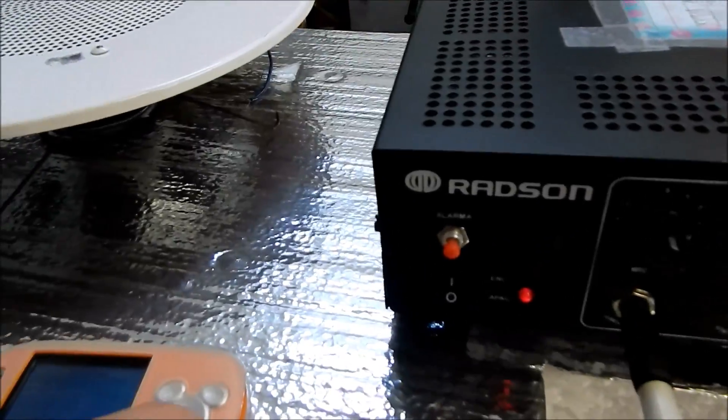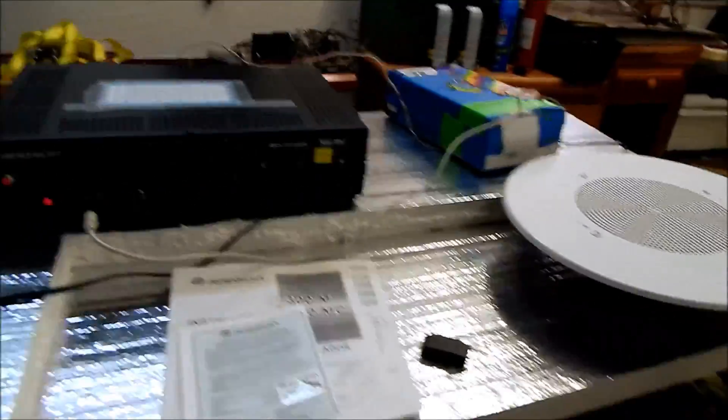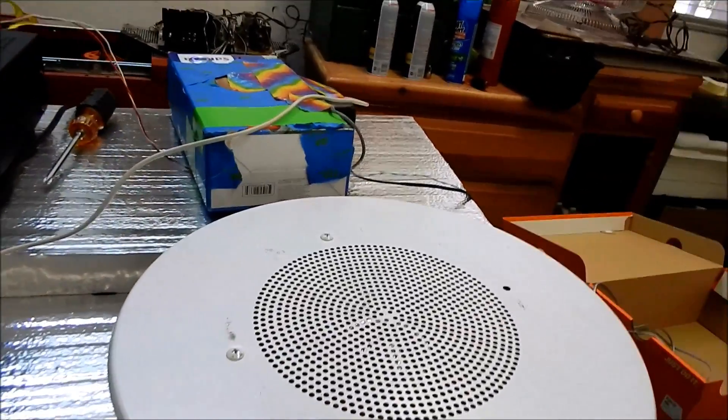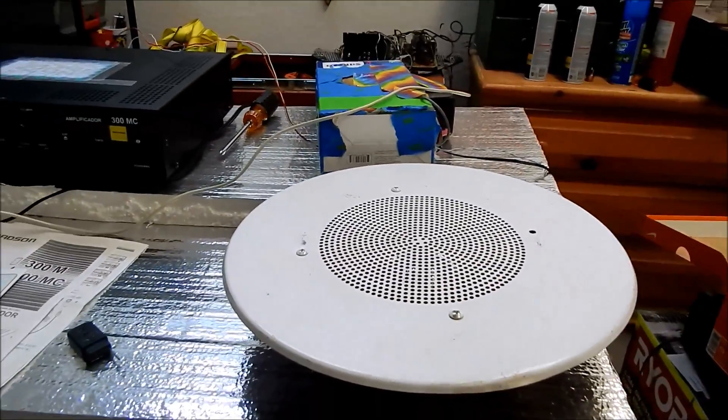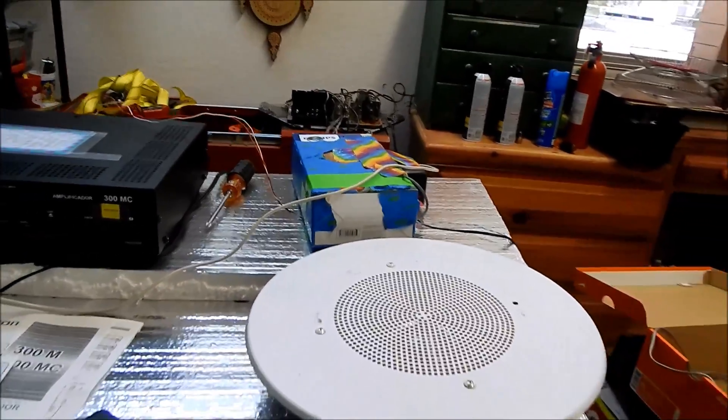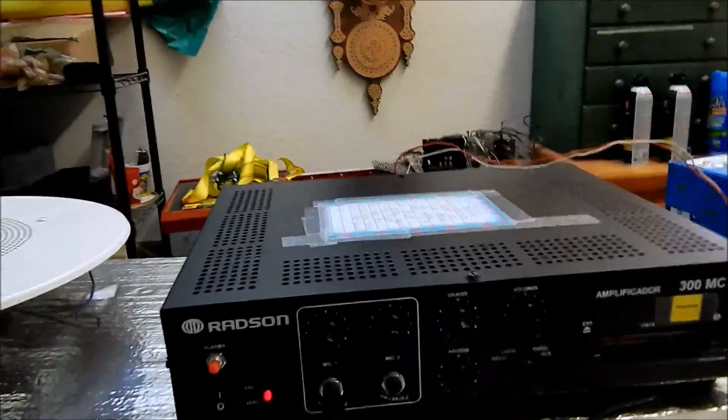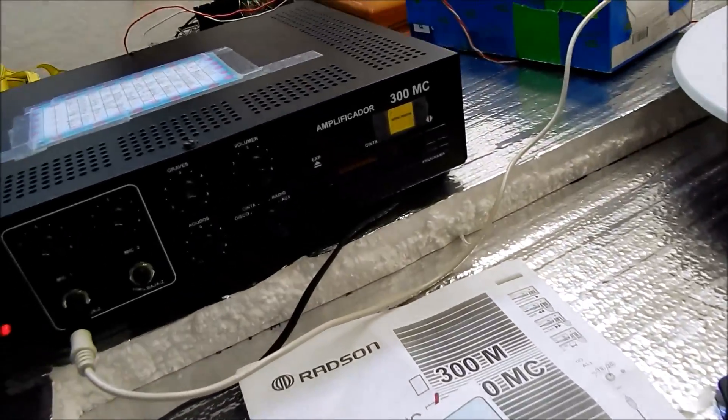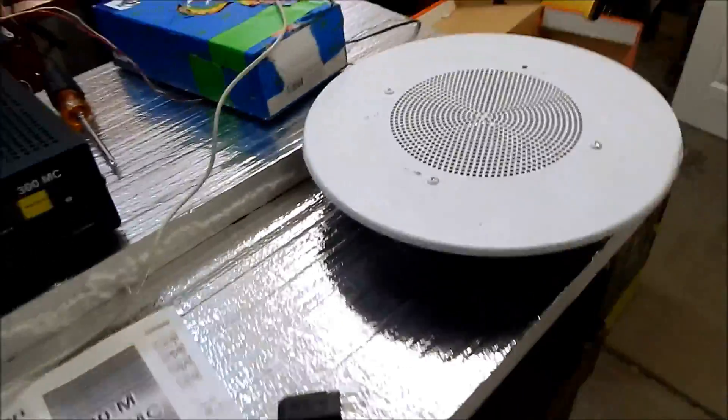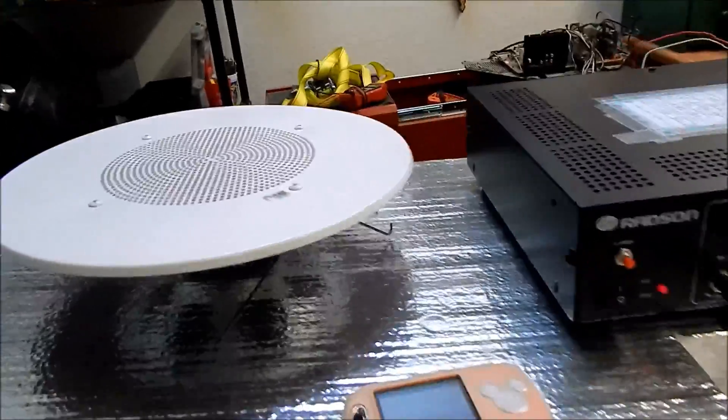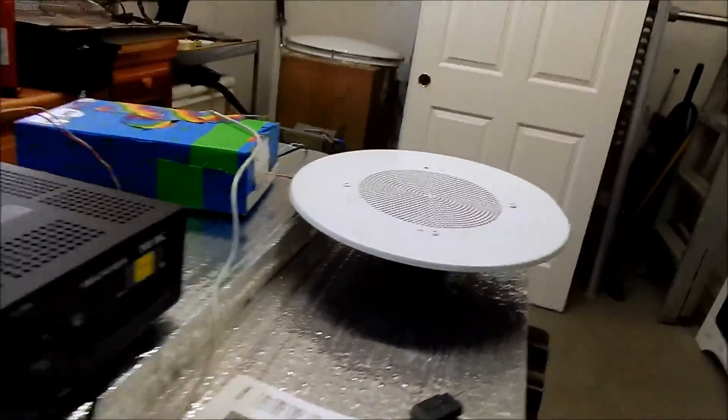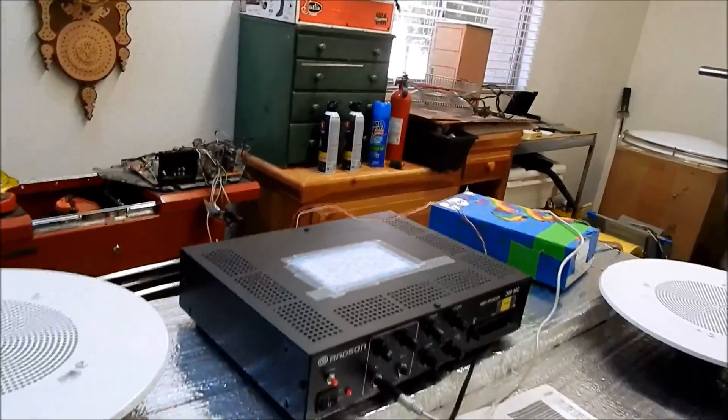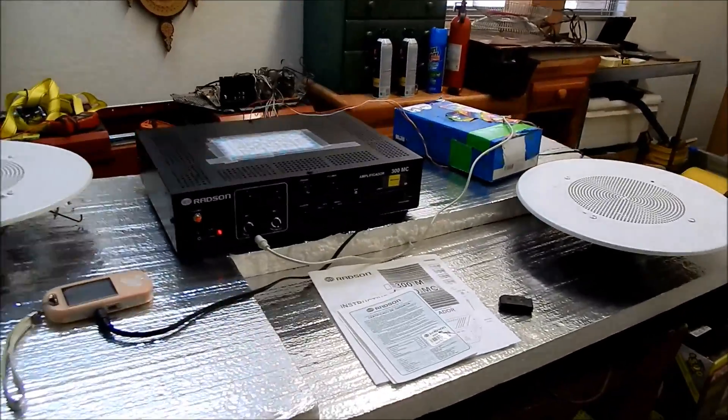And also I can play background music. So yeah, I can technically run a department store here using this amp. Like, that's how loud this sucker is. Imagine if I were to hook this up to the horns, like outdoors. Like, it would be loud out there.